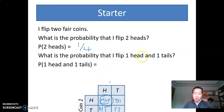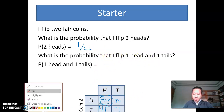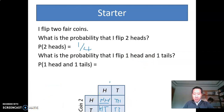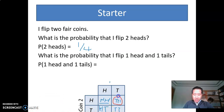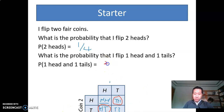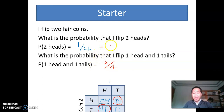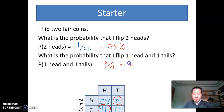Similarly, if I want to figure out the probability of one head and one tail, checking the table I find two different scenarios: tail and head, and head and tail. So in this case I have two possible outcomes out of a total of four, so it's 2 over 4. Putting that in the calculator, the first probability — two heads — is 25%, or 0.25. The second one, 2 over 4, is 50%.